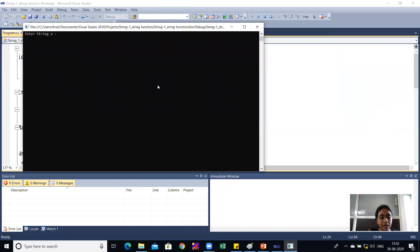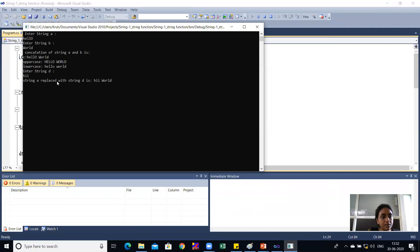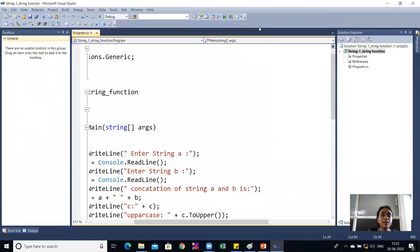Running the code: I enter "Hello" for string A and "World" for string B. The concatenation result is "Hello World". The uppercase output is "HELLO WORLD" and the lowercase output is "hello world". I then enter "hi" as the new string D, which replaces "Hello", giving the replaced concatenated string. These are the string functions used for string manipulation.